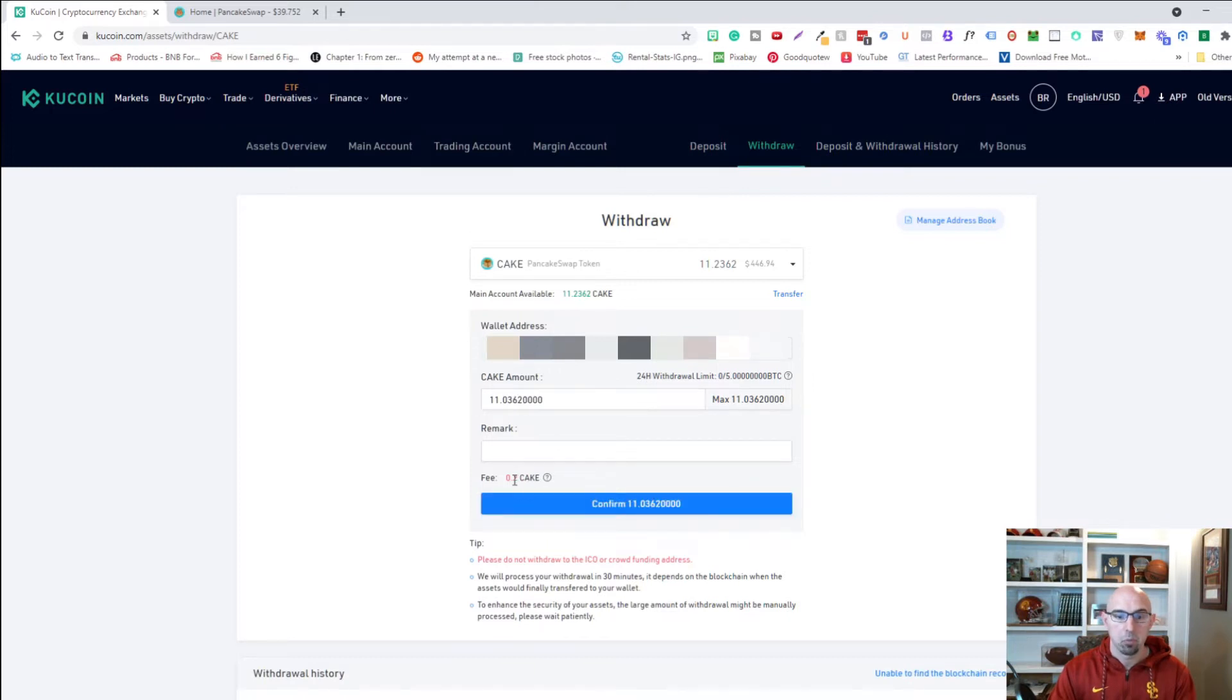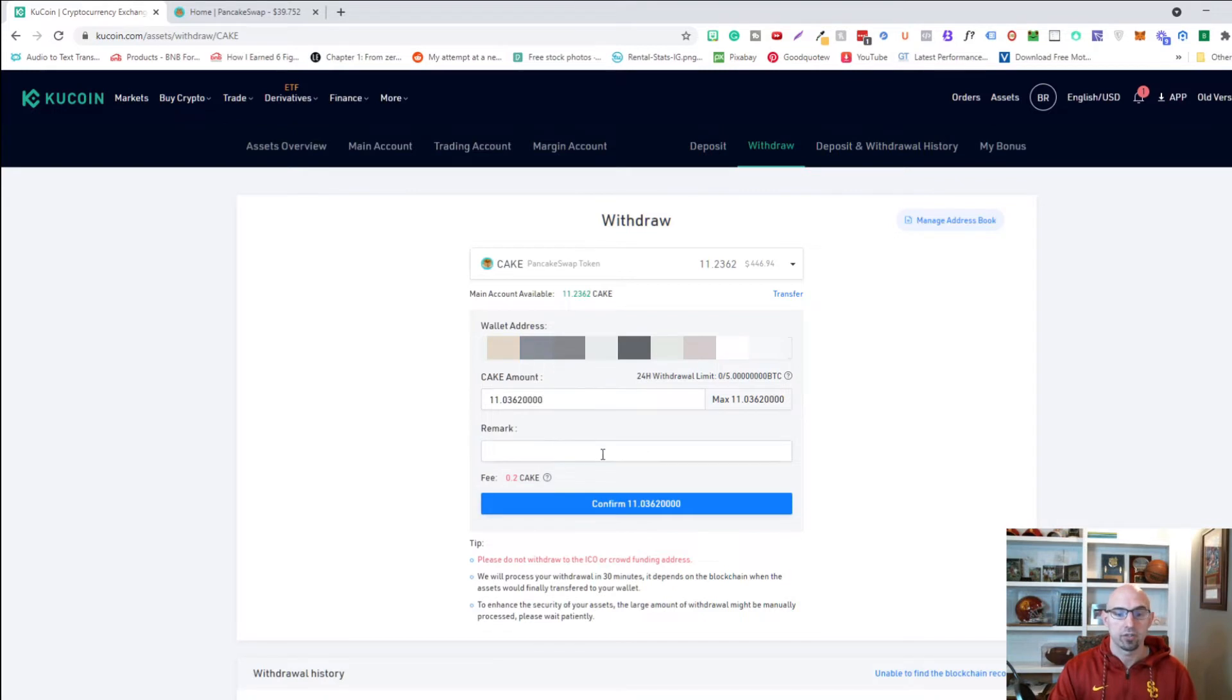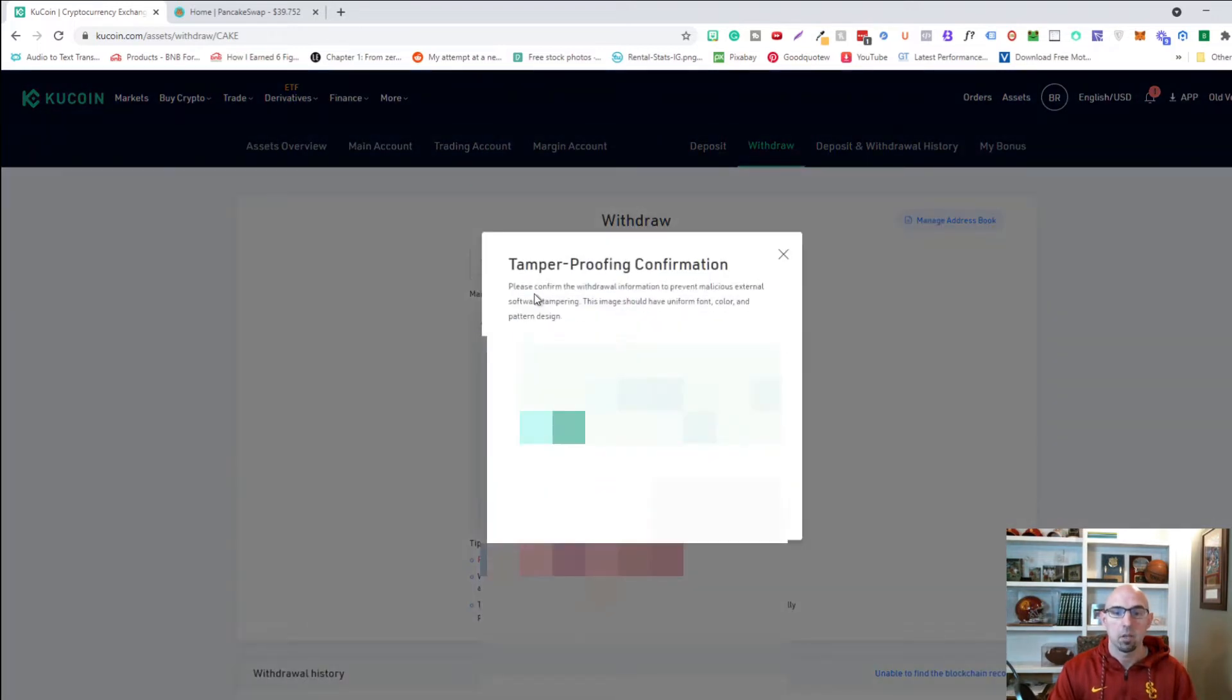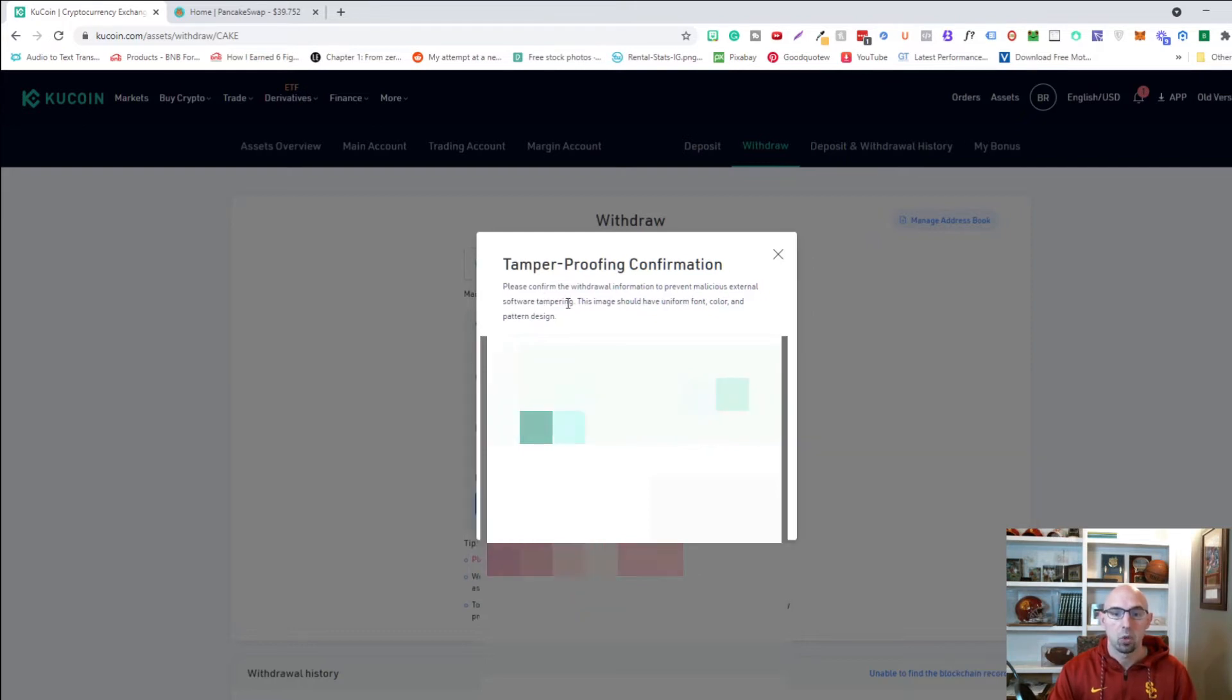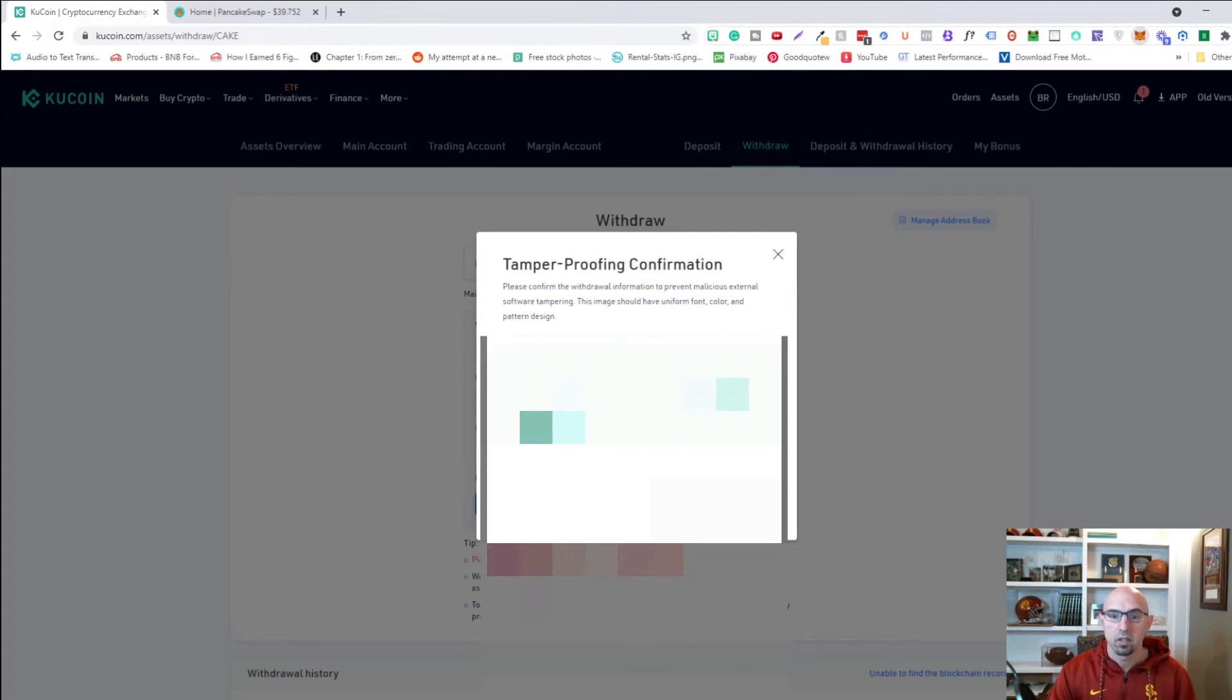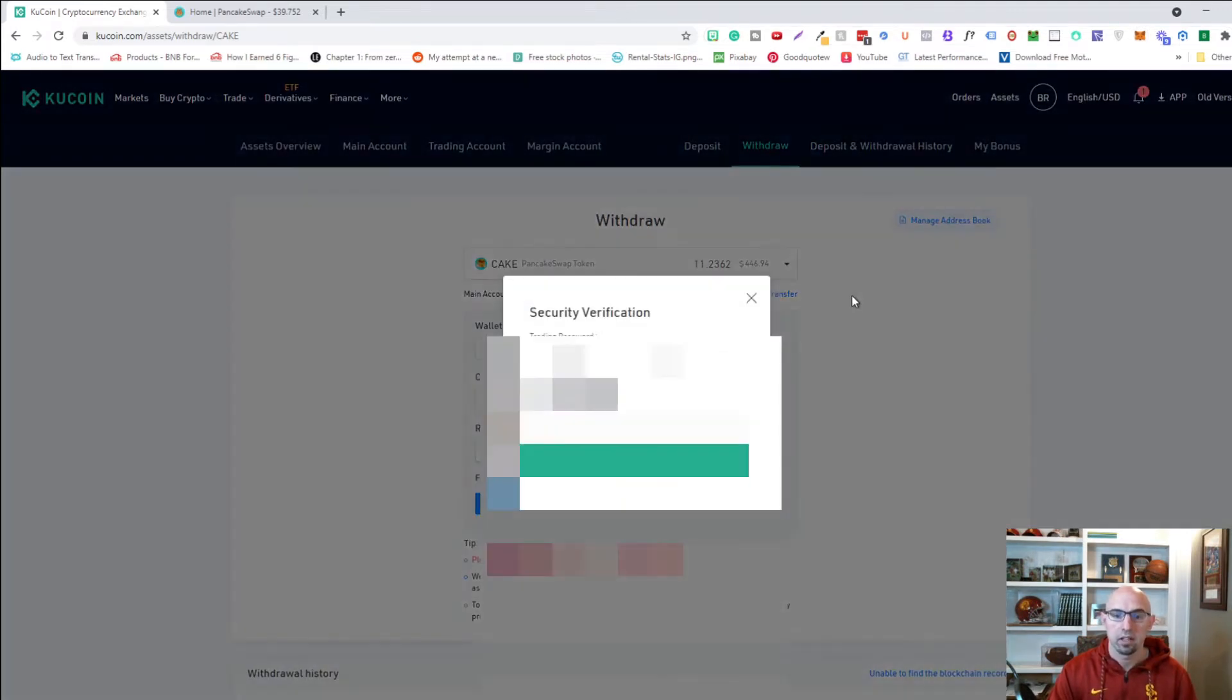There is a 0.2 fee cake for transfer just for network transfers. And so we're going to make sure there's no other things we need here. I don't think we need remarks. So we're going to go ahead and click on confirm tamper proofing confirmation. Please confirm the withdrawal information to prevent malicious external swapping tampering. Let's make sure that that is actually what my wallet is. 3 BC. Yep. That looks right. So we're going to go ahead and click confirm.